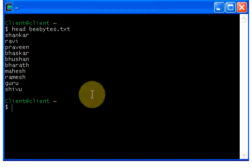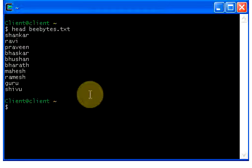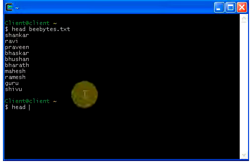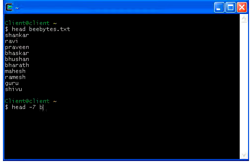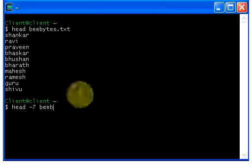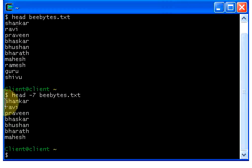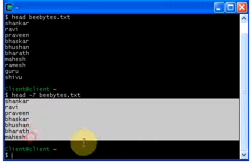Now if I don't want to display the first ten lines and just want to display the first seven lines, just go and type head, give a space, minus seven, give a space, give your file name, hit enter — it displays the first seven lines of the file.